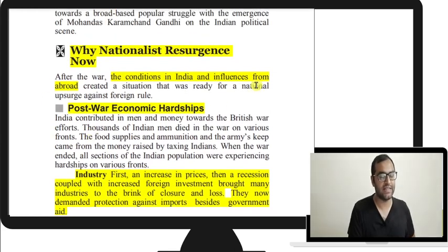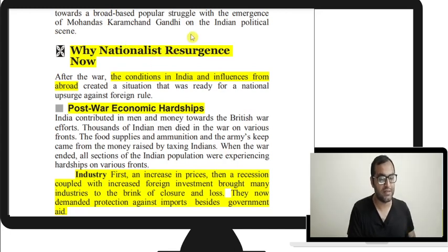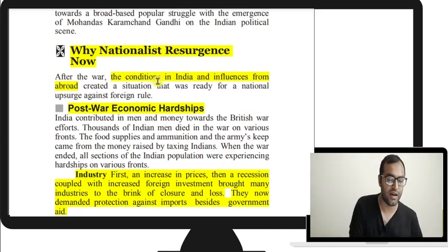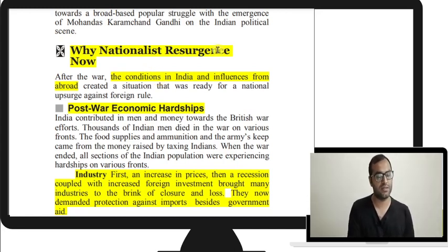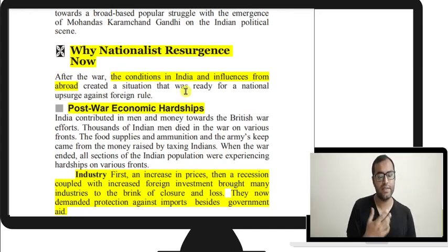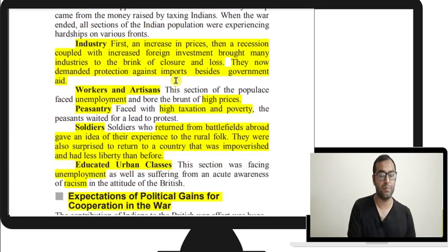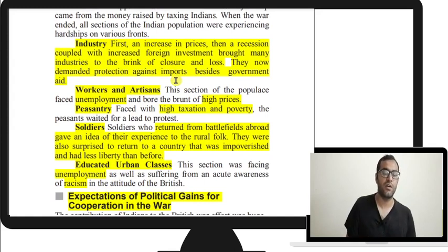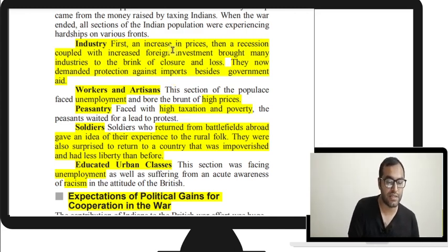The second chapter is the emergence of Gandhi. Why was a nationalist resurgence needed? The world war was over and the Montagu reforms were there, but post-war economic hardships meant people wanted more than the limited political rights in the Montagu-Chelmsford reforms. Economic, social, and religious reforms were all required. Industries faced increased raw material and labor prices due to the war, followed by recession, and heavy foreign investment brought Indian industries to the brink of closure.